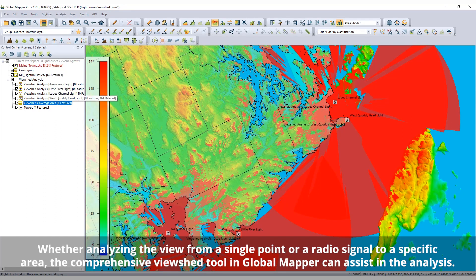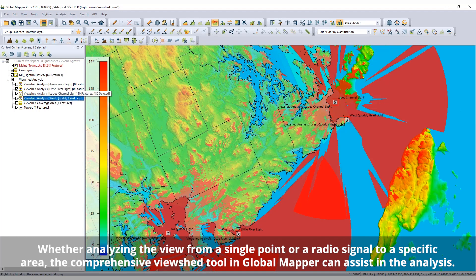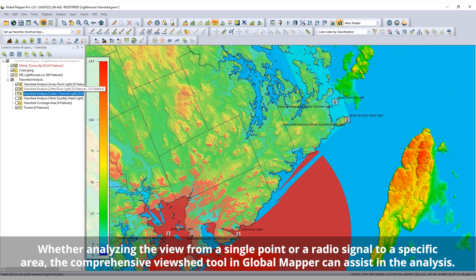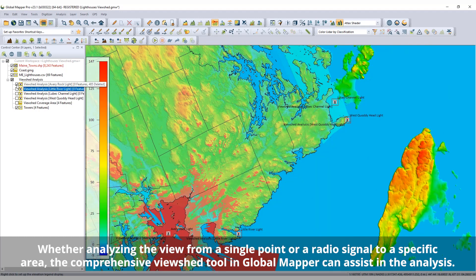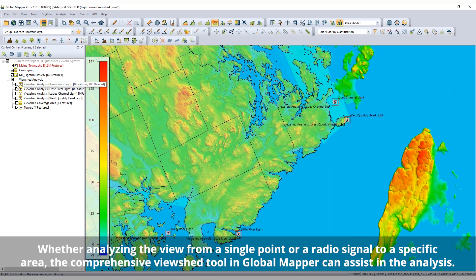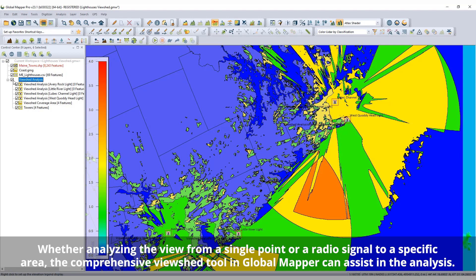Whether analyzing the view from a single point or a radio signal to a specific area, the comprehensive View Shed tool in Global Mapper can assist in the analysis.